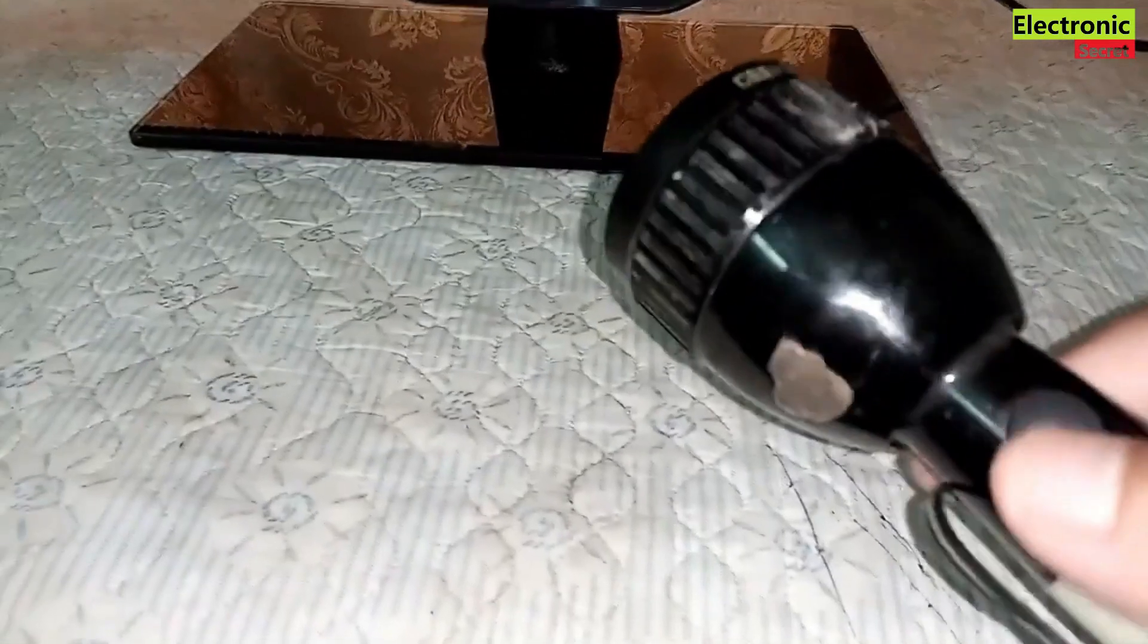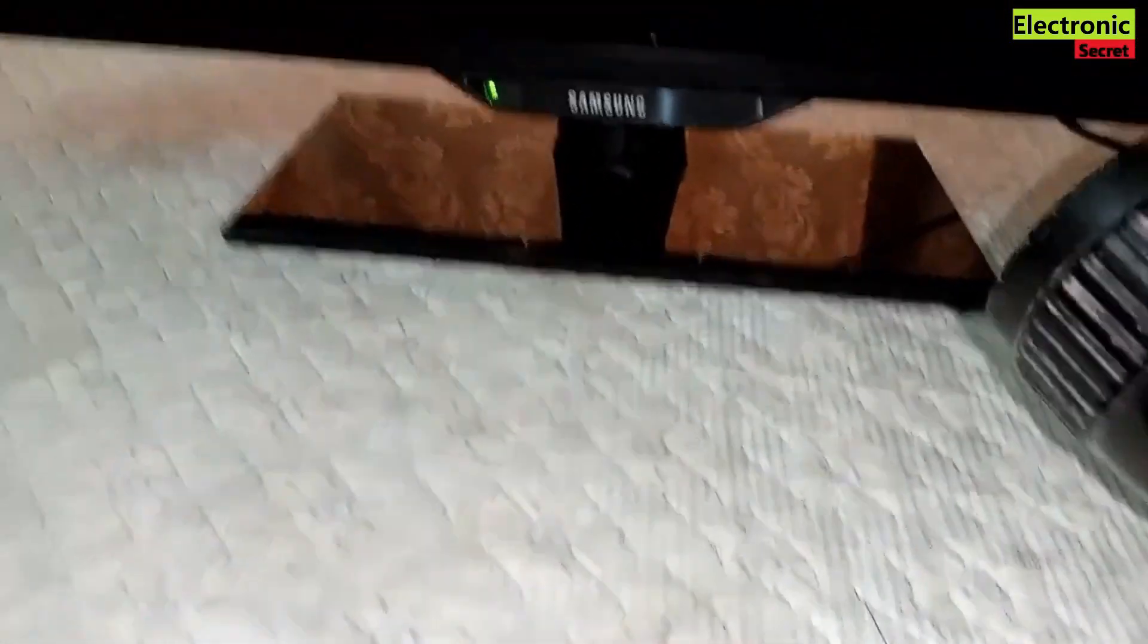The first is when you power on the TV and you can hear the sound but you can't see the display. So to confirm this, power on your TV and take a torch or your cell phone light and focus it on the TV screen.